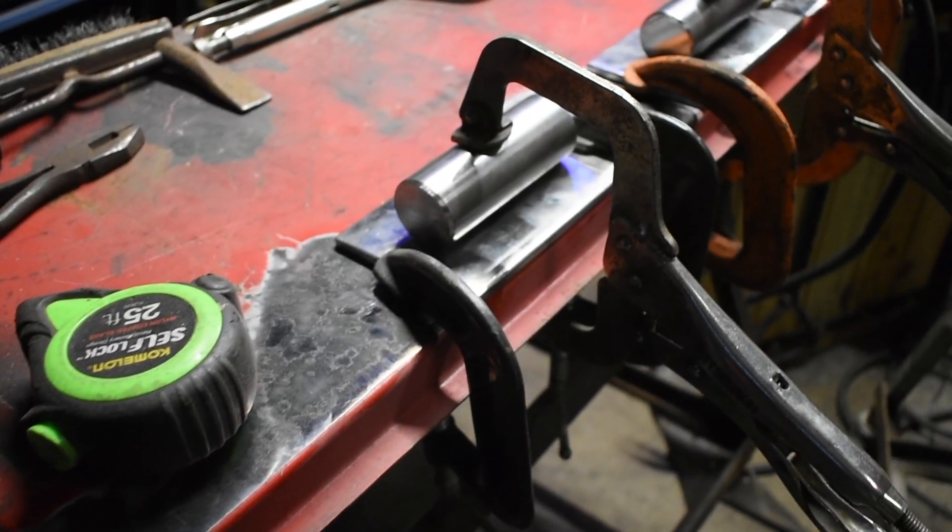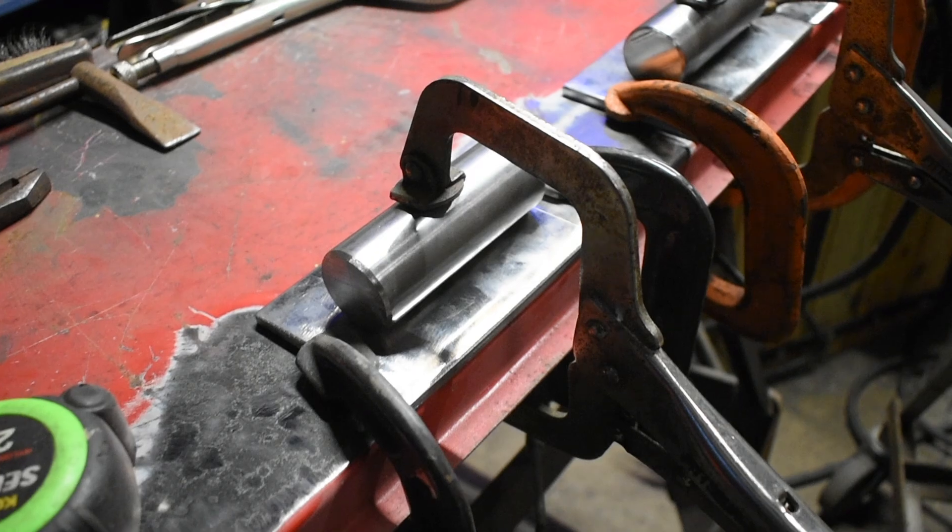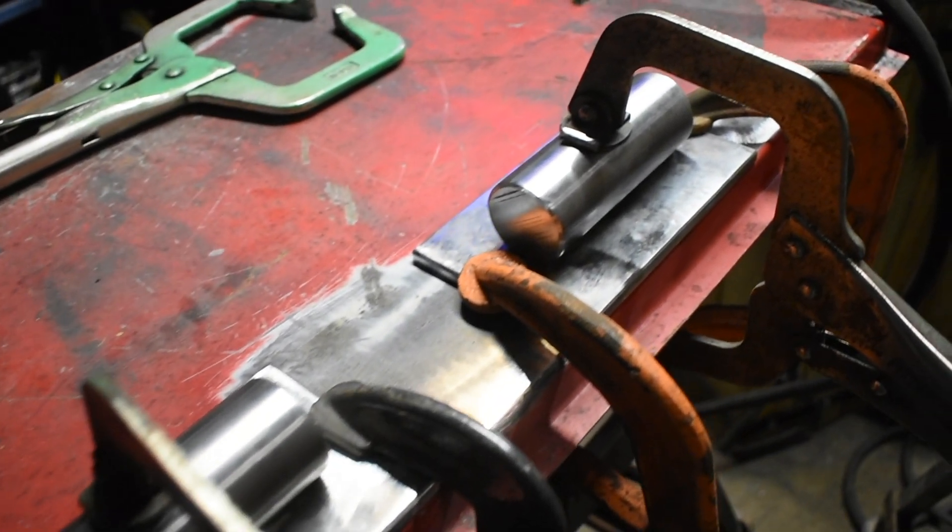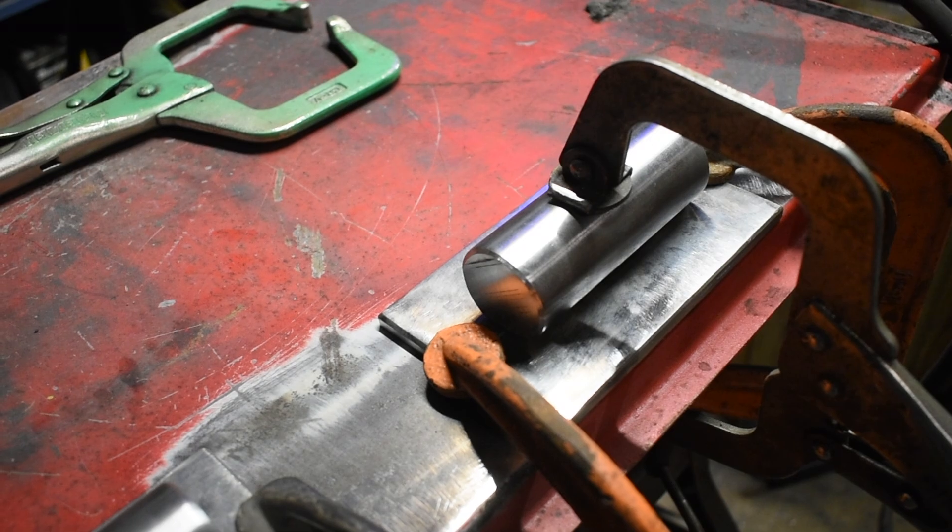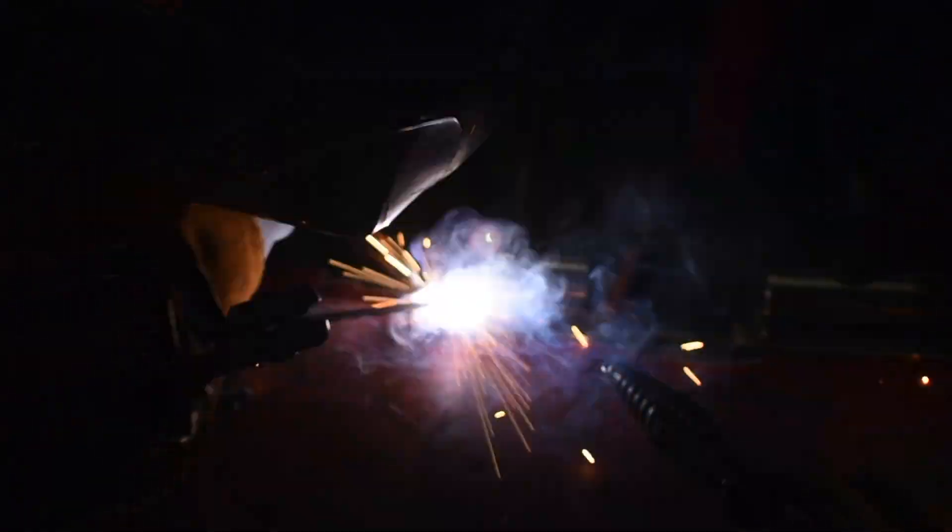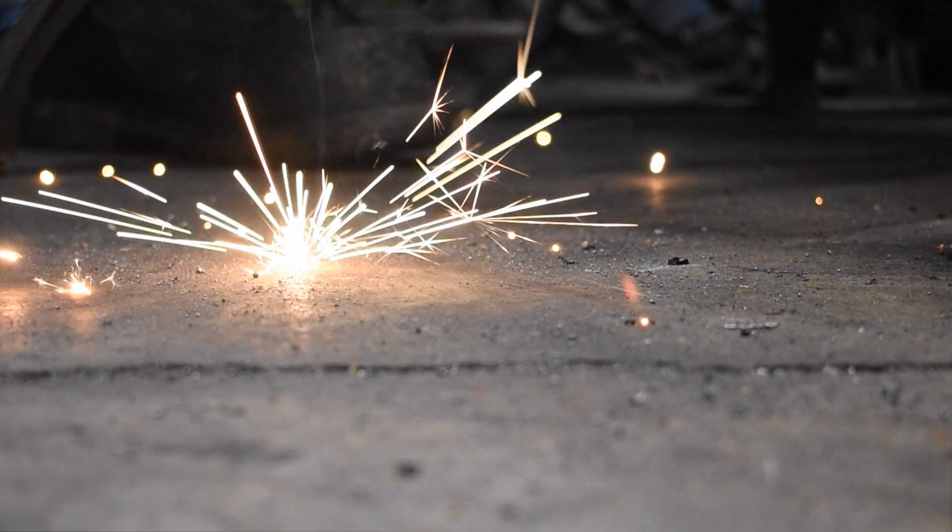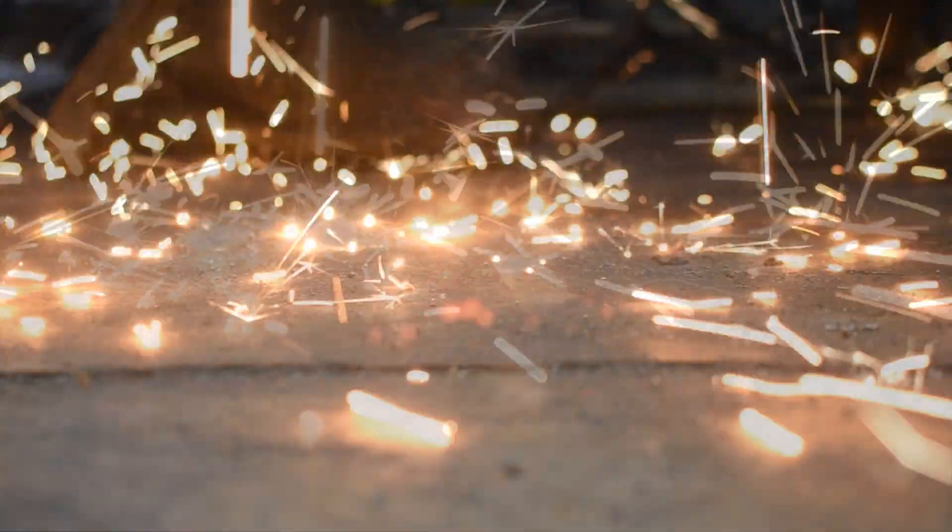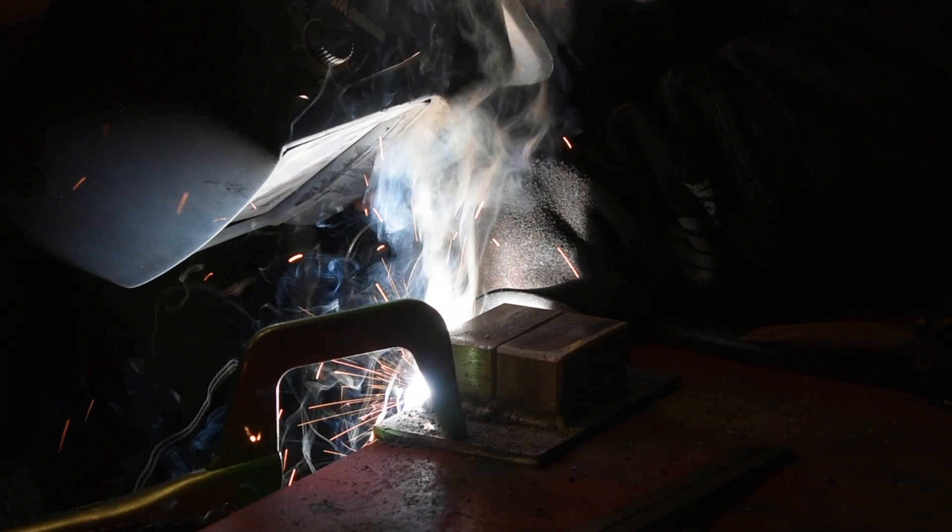Here I have everything set up to weld the fullering dies. I made sure that they were both exactly the same. Ramsey is going to come over one last time to help me finish welding these up. And just to see how many welders we can get on the project, Jason came over to weld up the flattening dies.